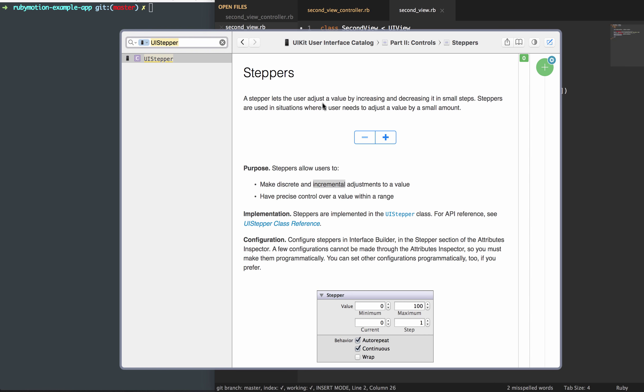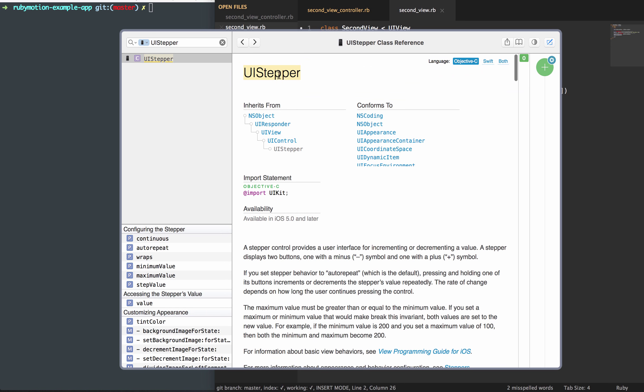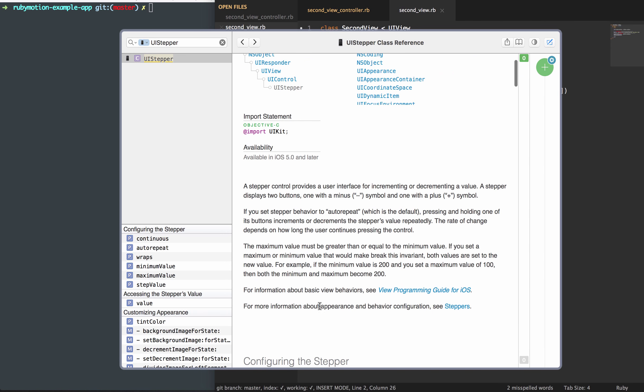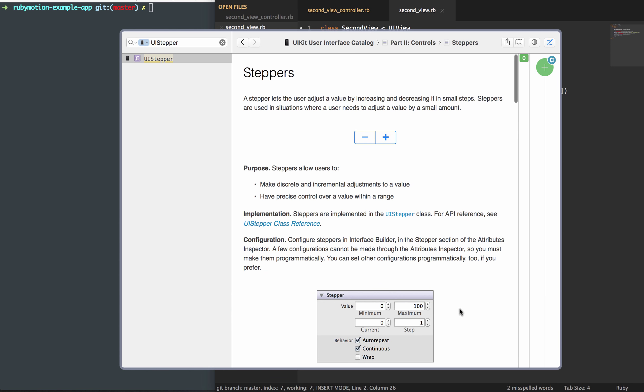If we open up our documentation, you'll see right here we have steppers. The way I got to this guide is if you look for a UI stepper within your documentation, and then you go to more information about appearance and behaviors, you can click on that steppers guide. Right here we have what our stepper is going to look like. We have a minus and a plus sign, and this allows you to either go up in value or go down in value.